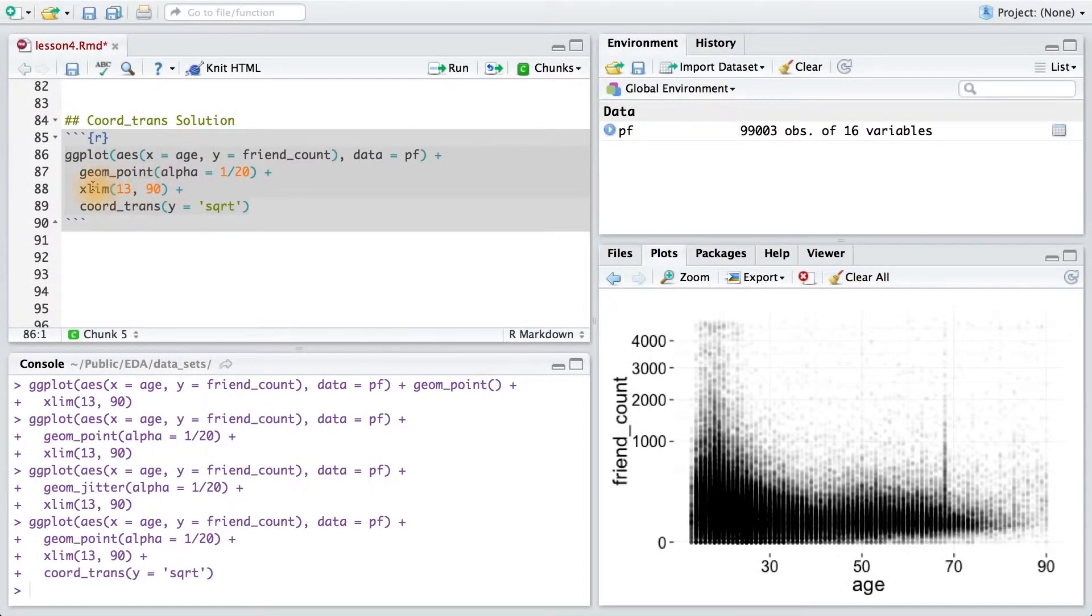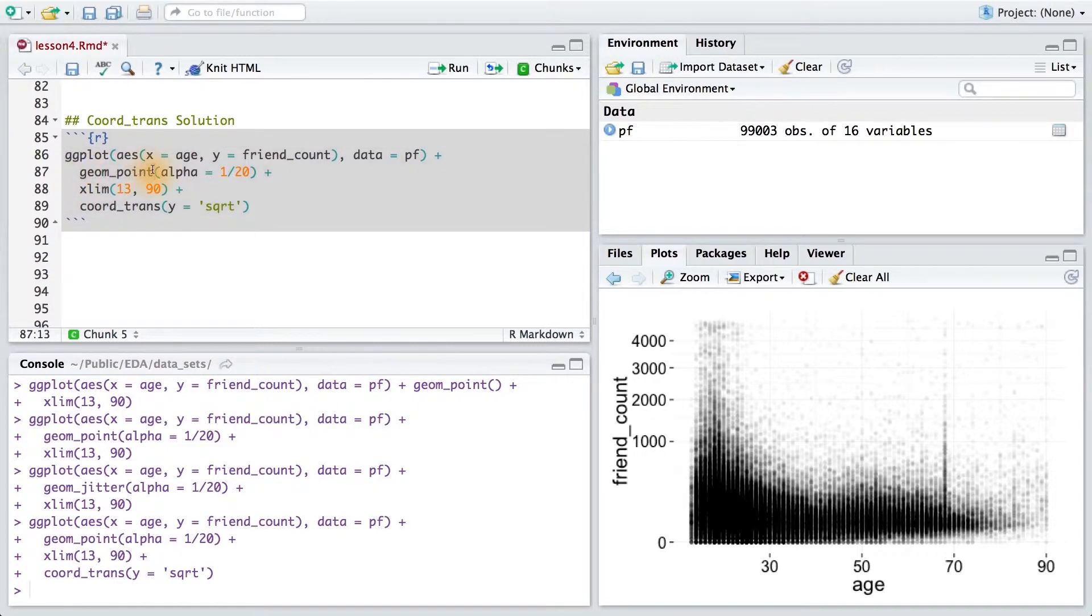Now, you might have noticed I went back from geom_jitter to geom_point. If we wanted to also add jitter to the points, we'd have to use a bit more elaborate syntax to specify that we only want to jitter the ages.